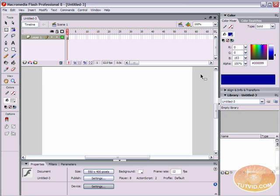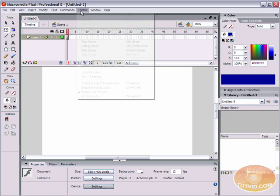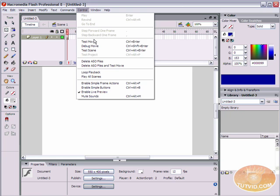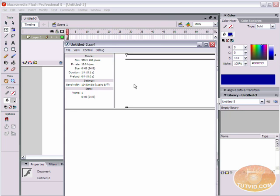We're going to look at changing the standard menu. We can take stuff out of there, we can add stuff. You can even make different menus pop up over different movie clips, buttons, or text fields. So let's go up to Control and hit Test Movie.